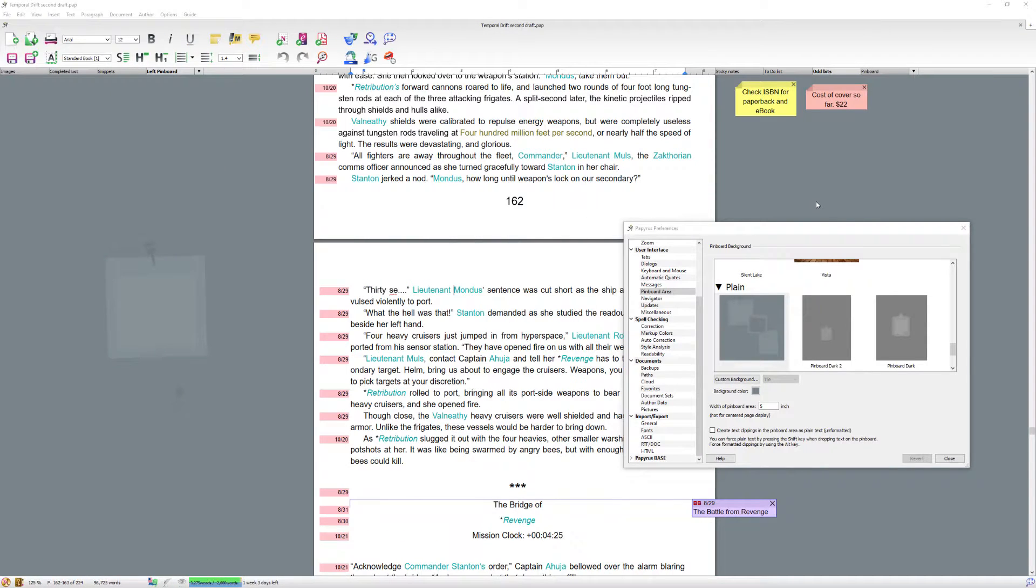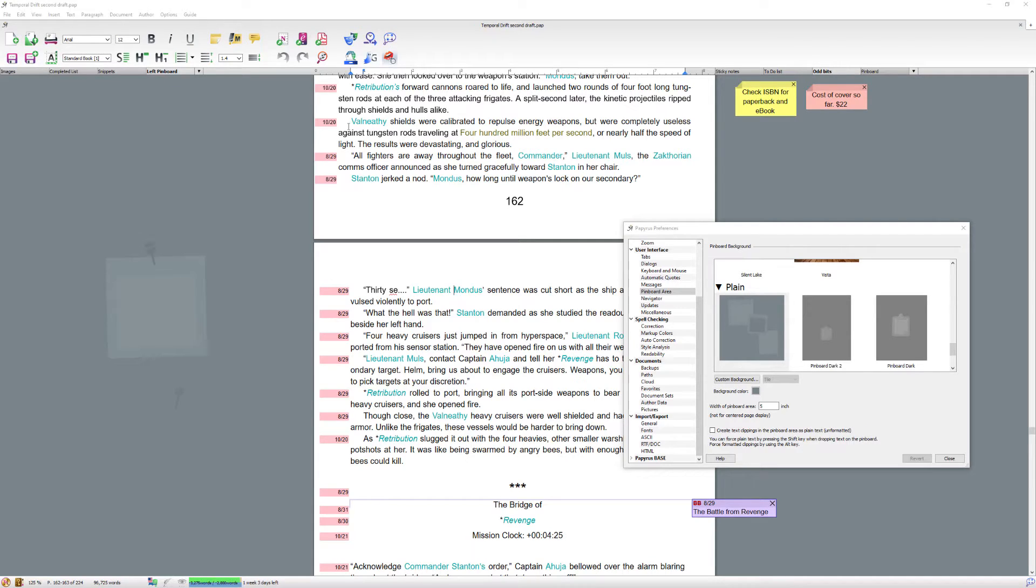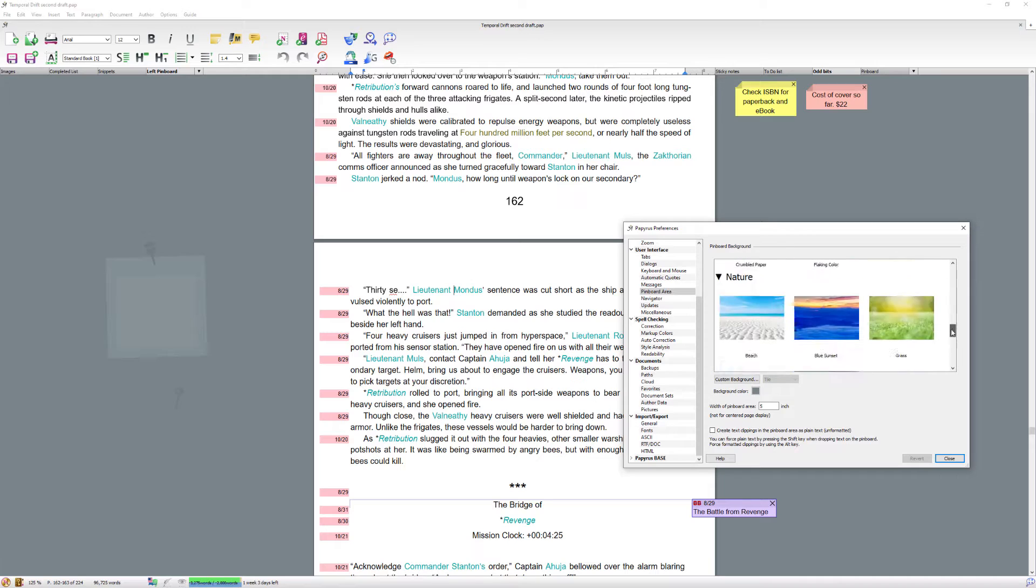Okay, so since initially making this video, Papyrus Author has had a major upgrade, which explains all these new icons up here and down here. But they've also upgraded the pinboard area so that now you get far more choice in the types of backgrounds you have.